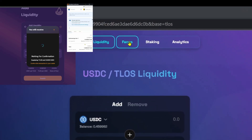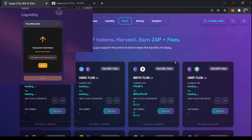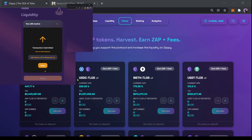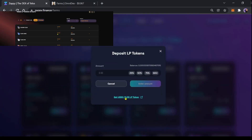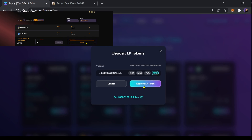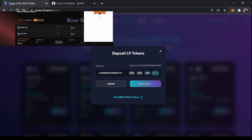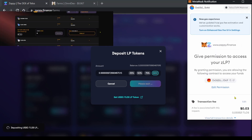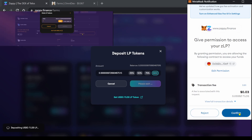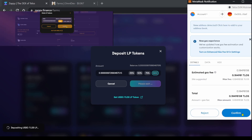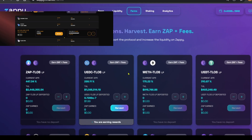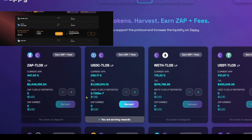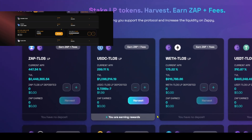Go to farms. This is the USDC Telos farm. Press this little plus sign. I'm going to do max. Approve LP token, click confirm, click confirm again, and we're done. We're now earning passive income on our LP token.